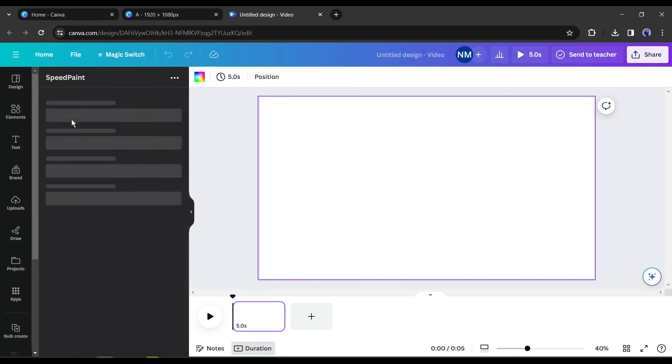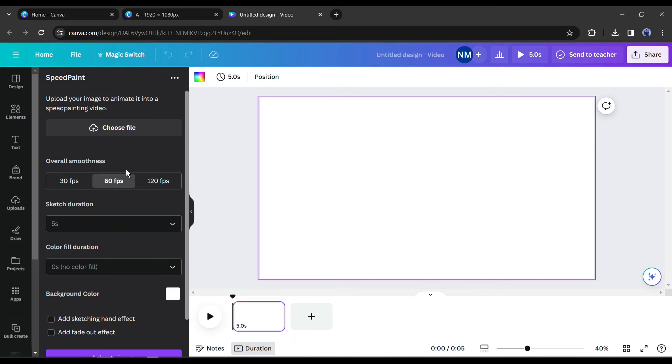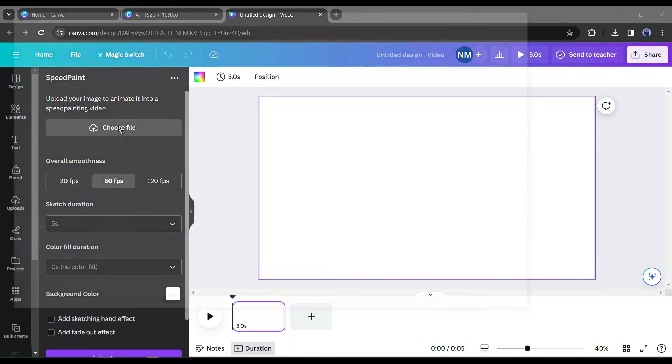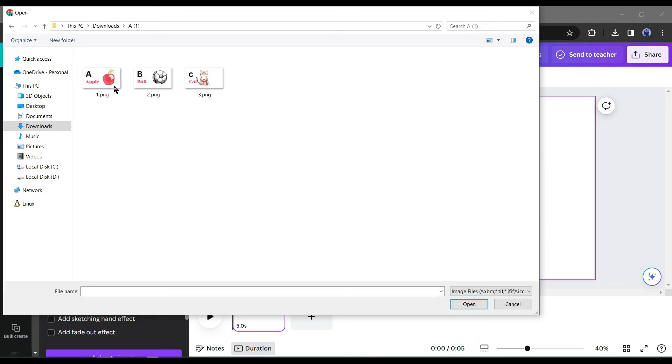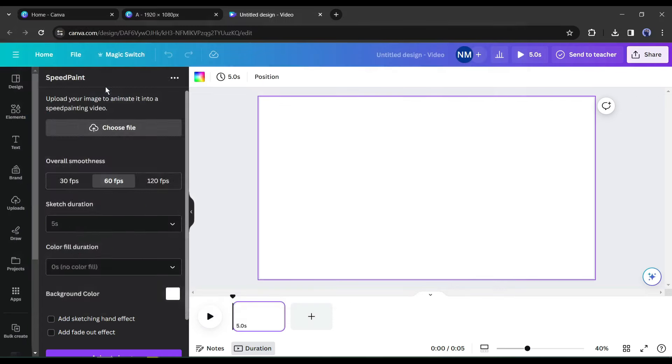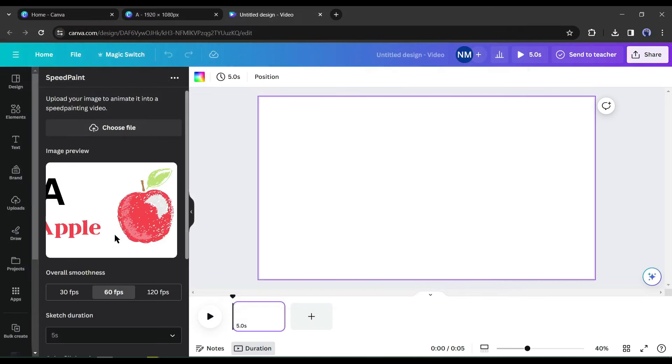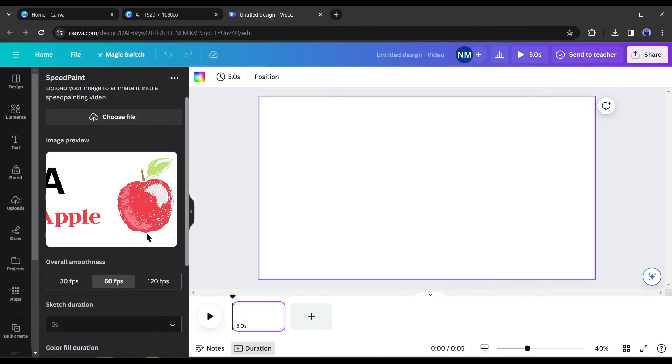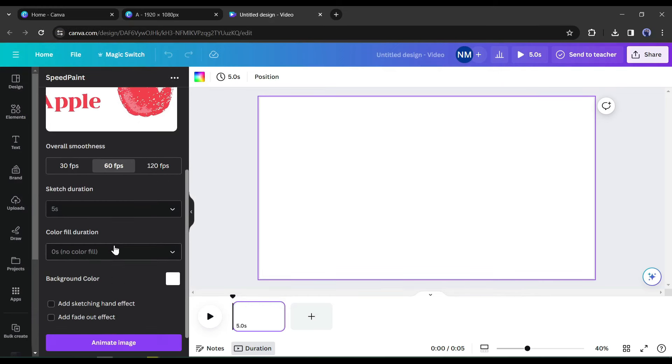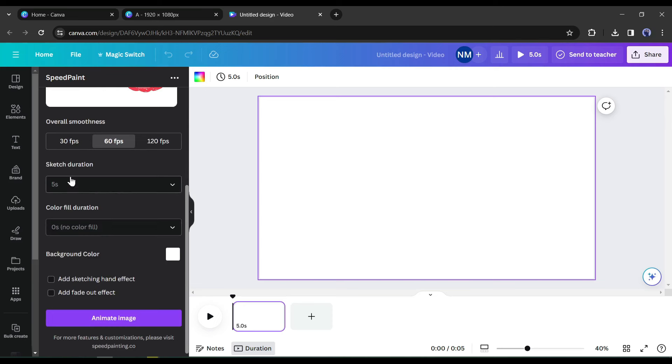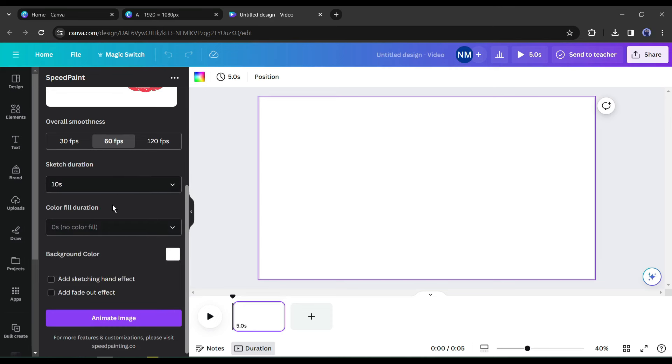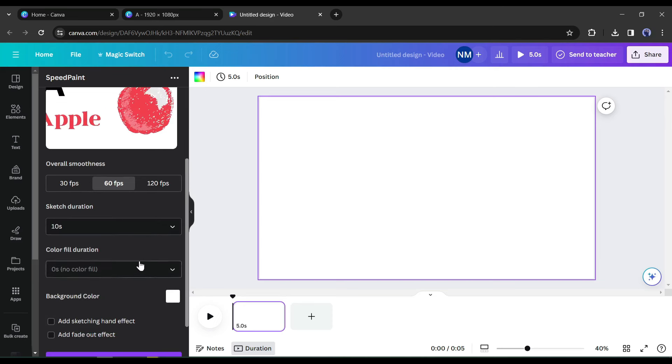Now select the speedpaint tool from here. First, we have to upload the image we want to turn it into an animation. Let's upload the first design. After uploading the images, select the FPS. I will keep it to 60. After that, set the sketch duration time. Let's set it to 10.